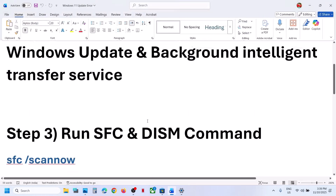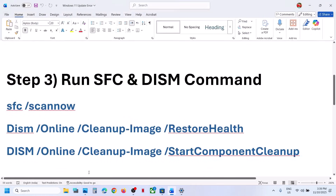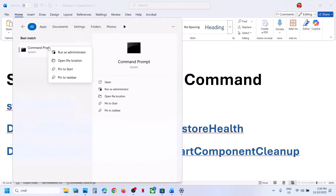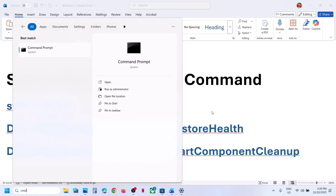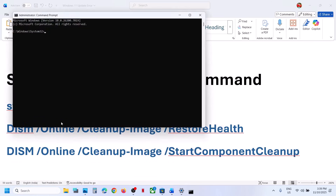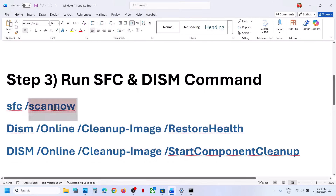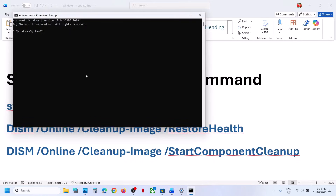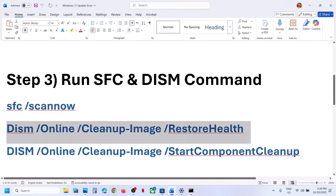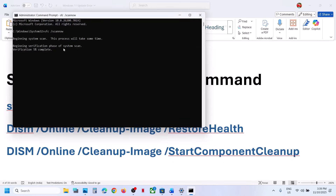If still not working, run these commands. Type 'cmd' in the Windows search box, right-click on the Command Prompt app, and make sure you run Command Prompt as an administrator. Click Yes to allow.